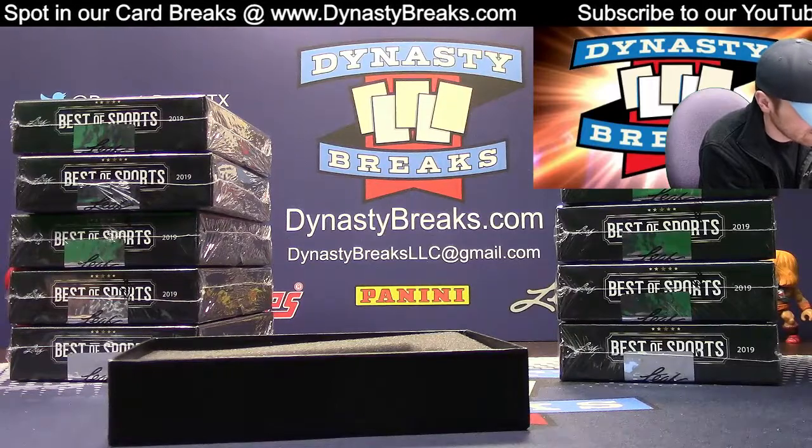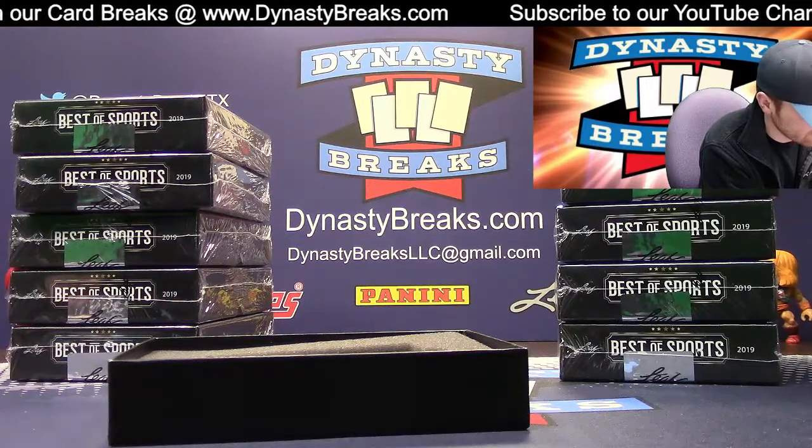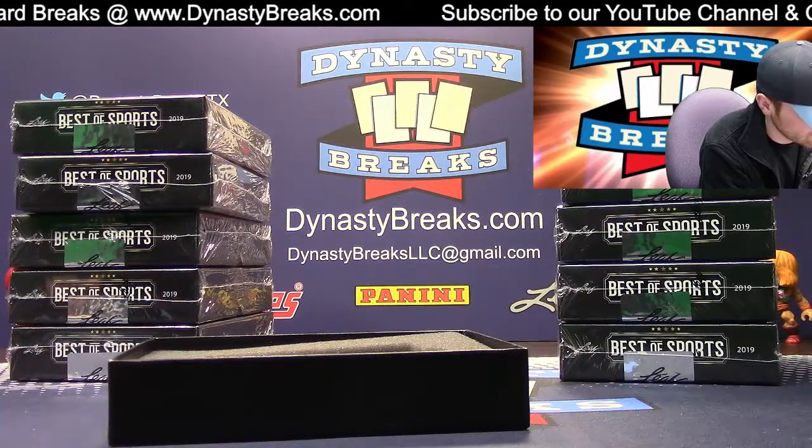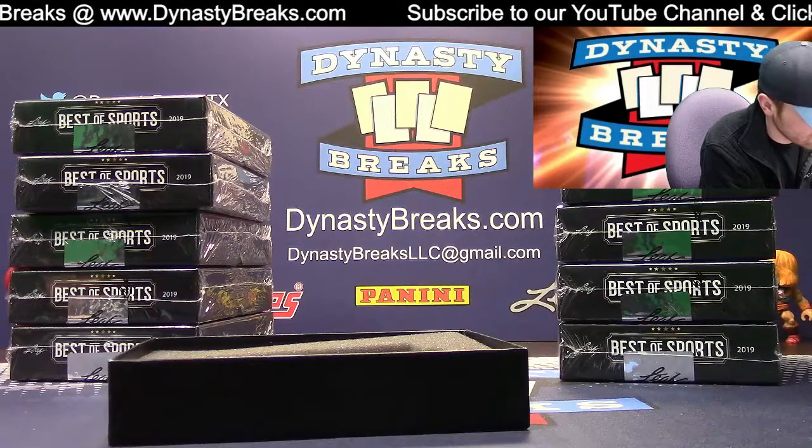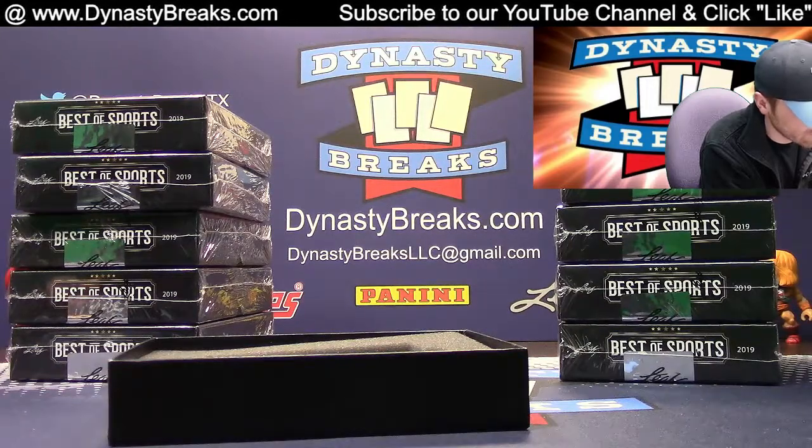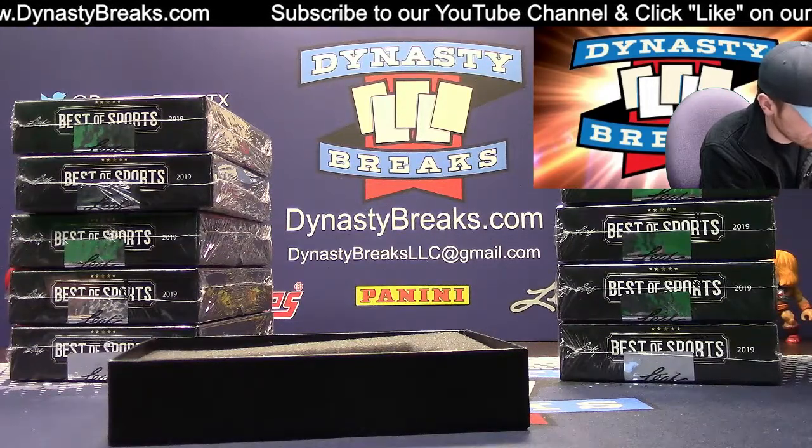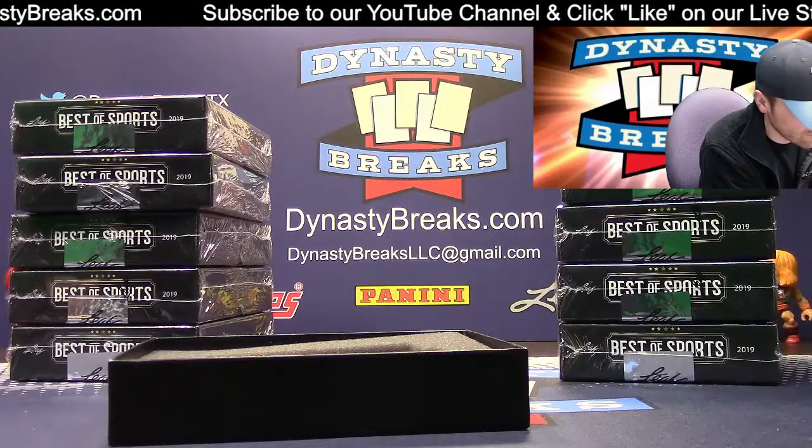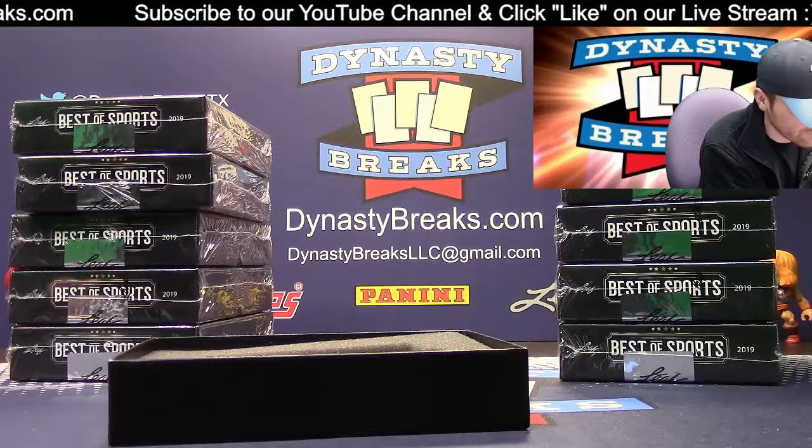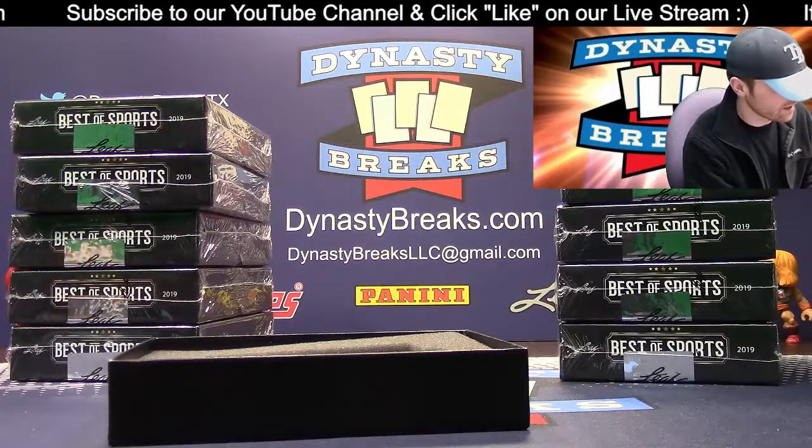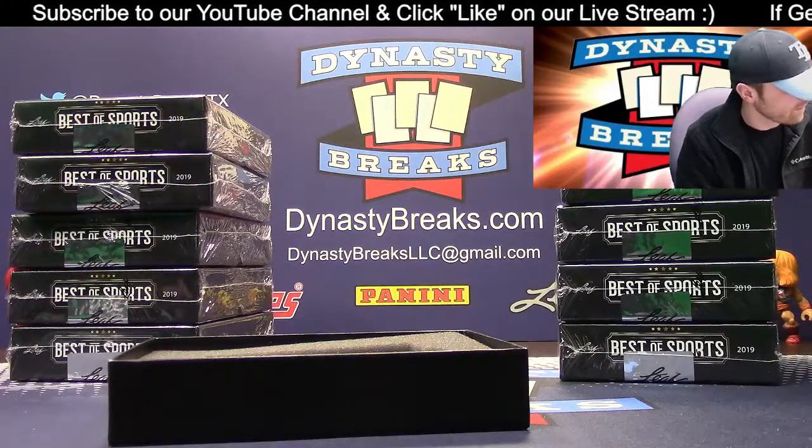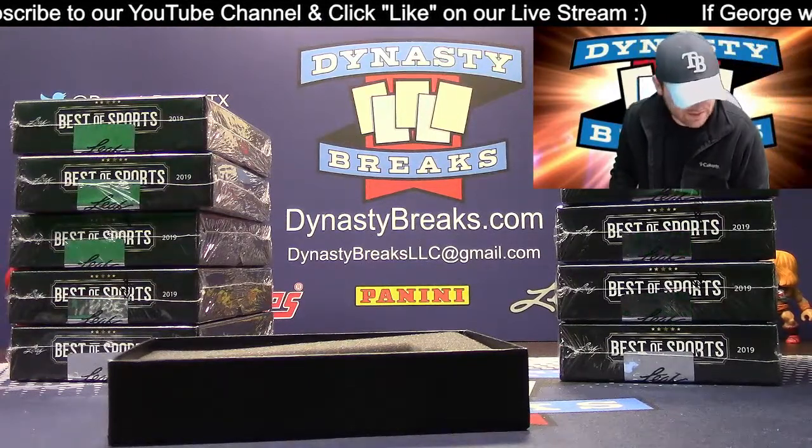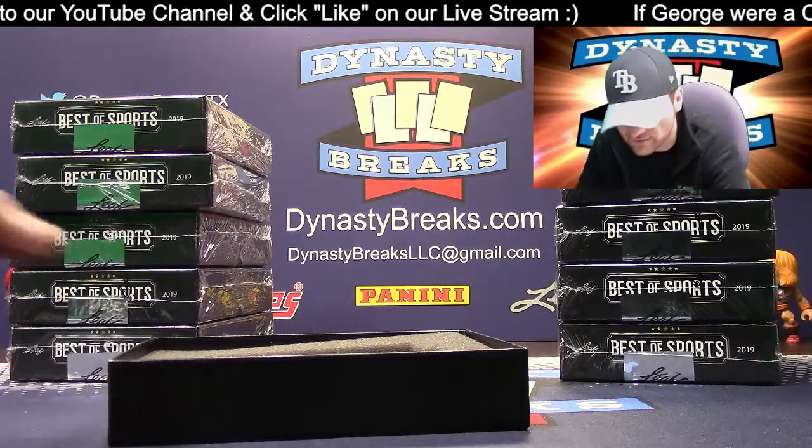And we've got a rookie of the year contender, purple refractor from Contenders Optic Football 2018, Sam Darnold. Boom. Sam Darnold on card auto. Here we go. That is Contenders Optic. And that is numbered 47 of 49. Nice rookie quarterback there. Light these in as we go. 18. Contenders Optic. That will go with the Nick Chubb. I won't type in the base cards with it unless we get a one-on-one, guys. Then I'll type that in.